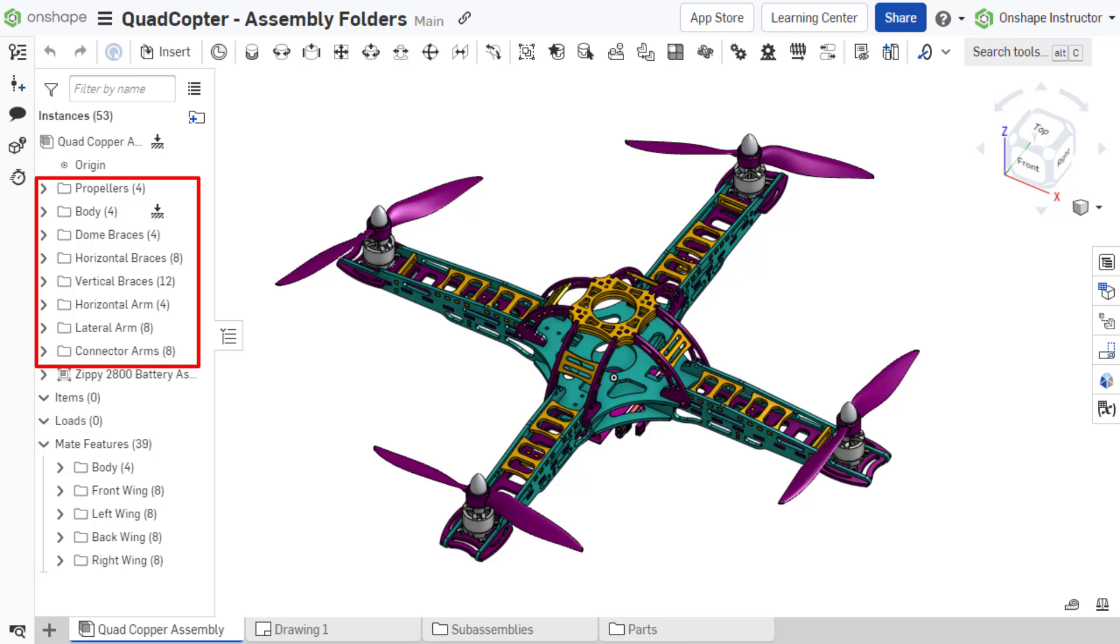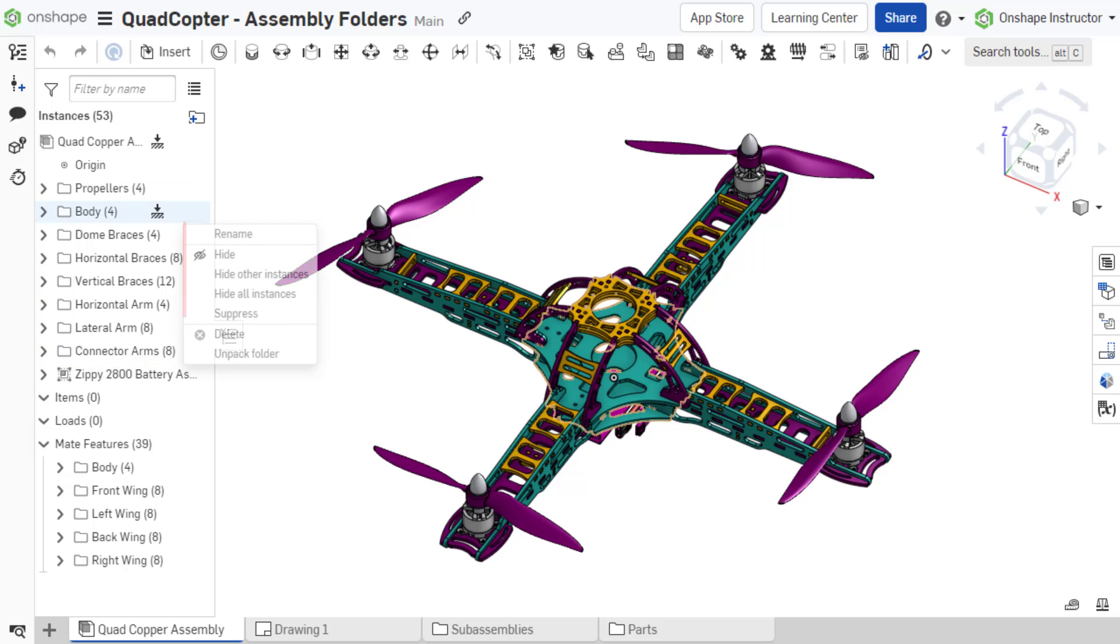Assembly folders can be created in the assembly instance list to help organize parts and sub-assemblies and provide a quick way to suppress, unsuppress, hide, show, and delete instances.